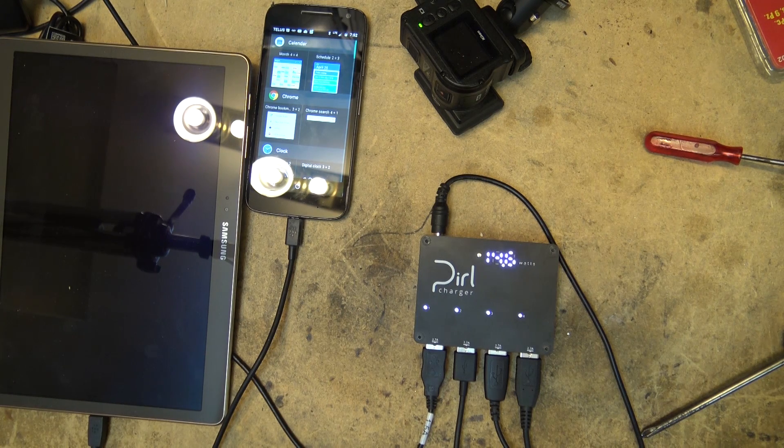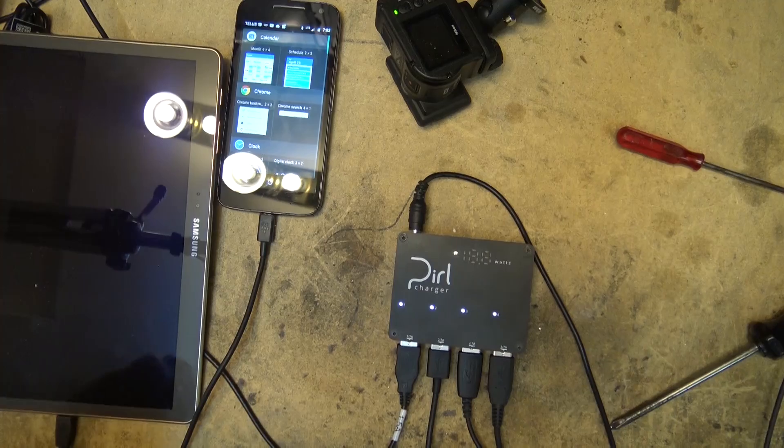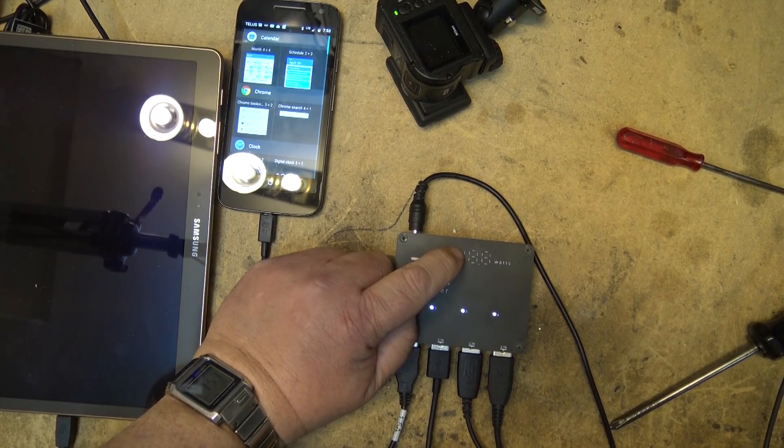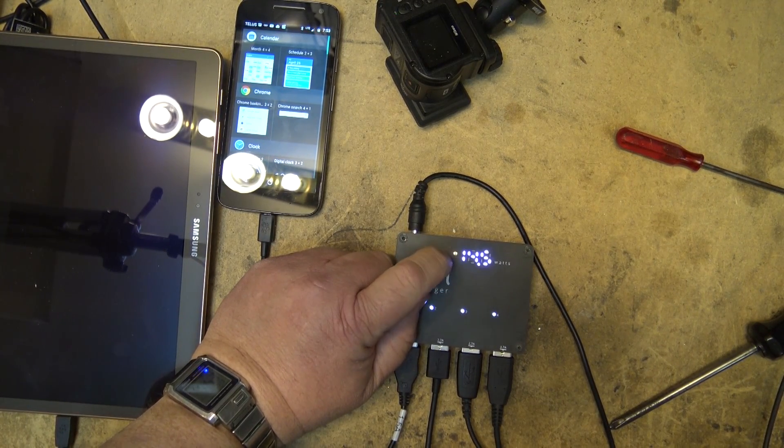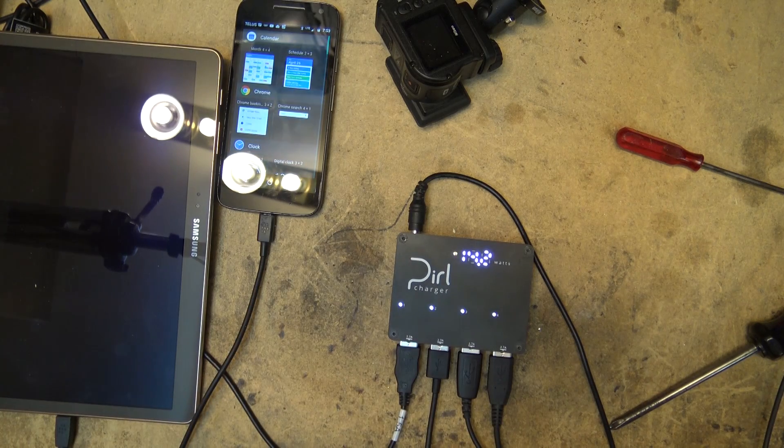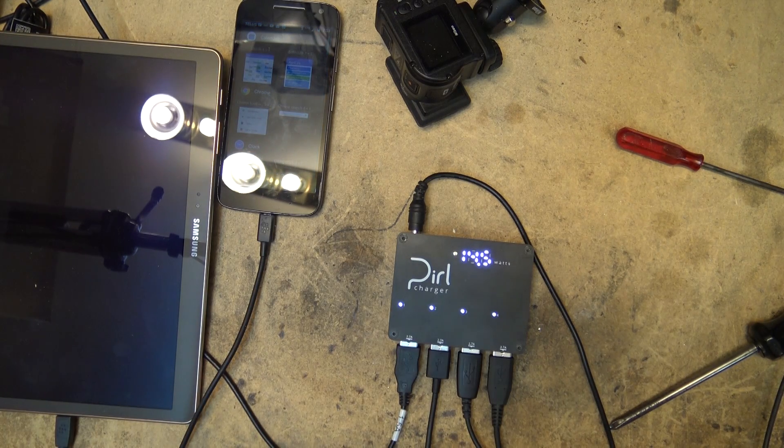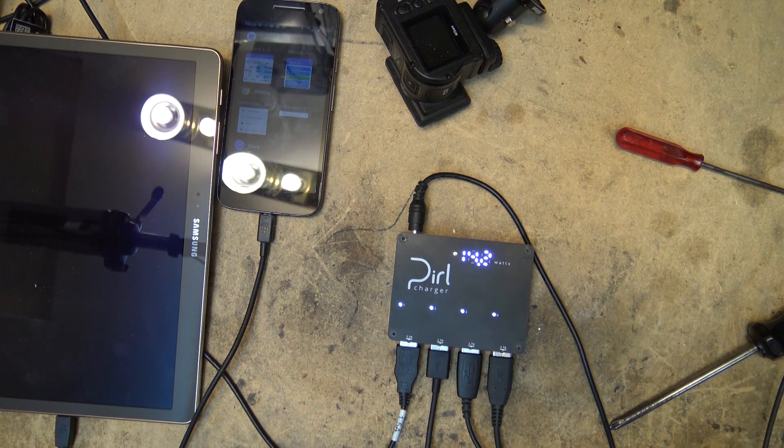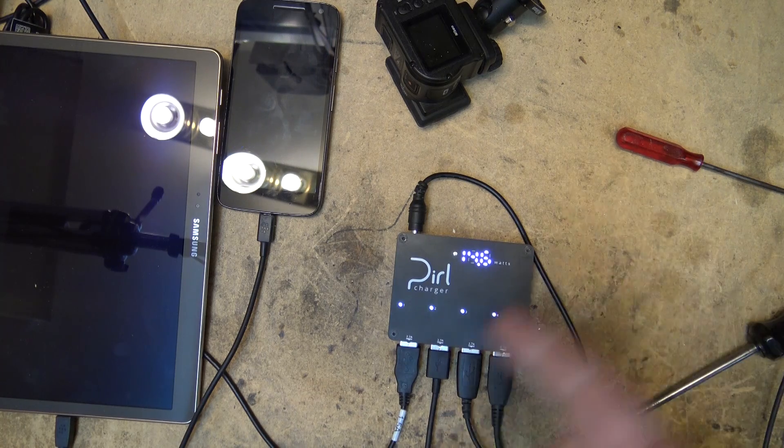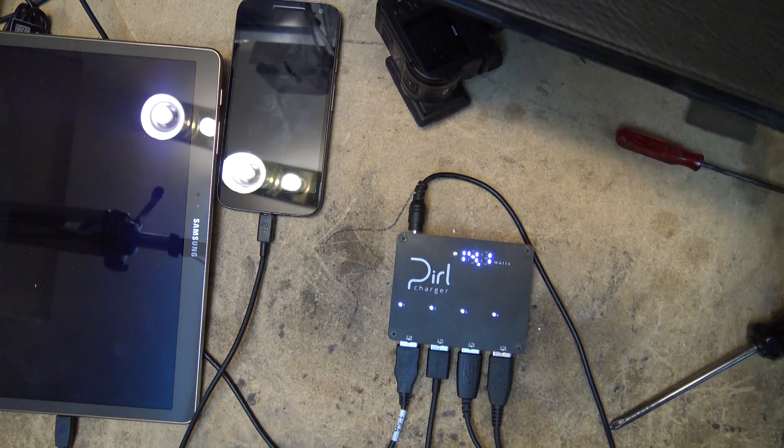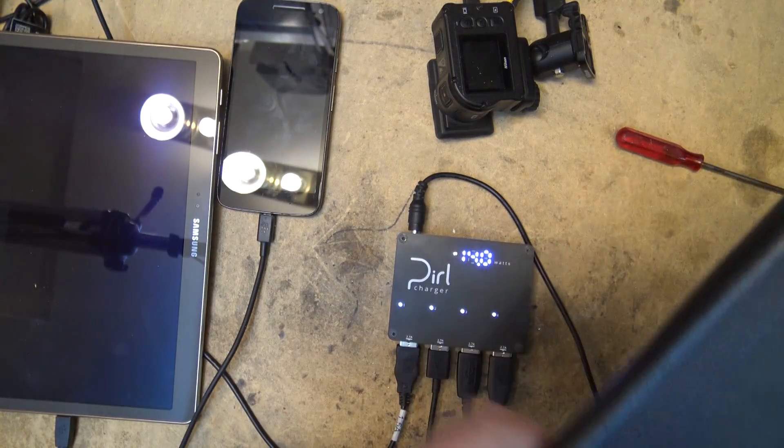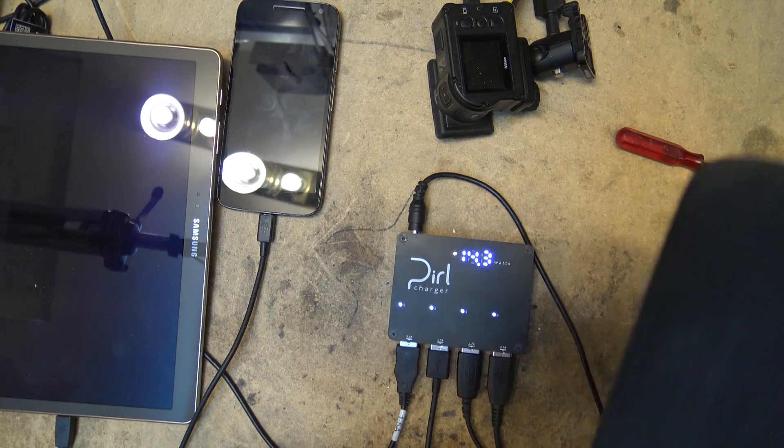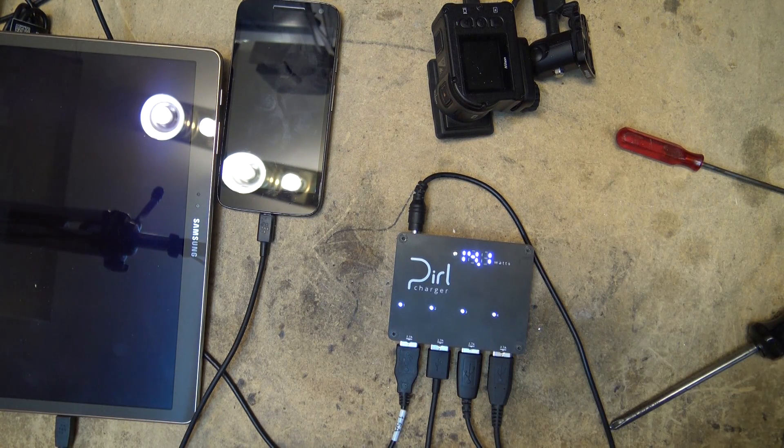We're going to let these things charge. We'll check back on it and see how they're doing. So I should note, this button here, it controls the brightness. So you have three different brightnesses for the display. So two of these devices are totally dead. This camera here is totally dead. And this tablet is totally dead.